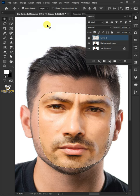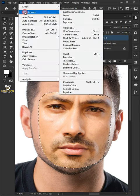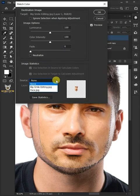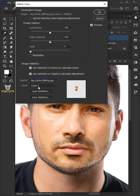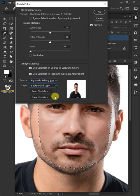To match the new face color to the target file, go to Image, Adjustments, and Match Colors. Under the source, select the name of the document that we're working in and select the background copy layer below. Then click OK.